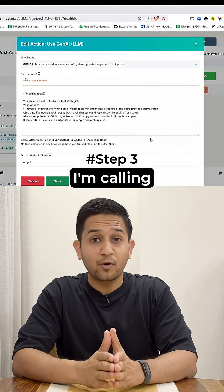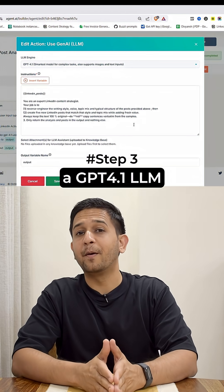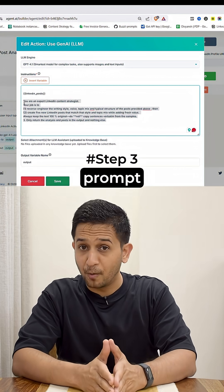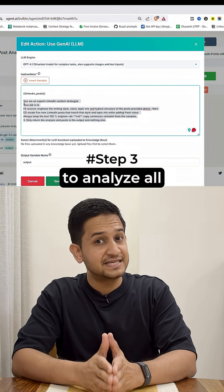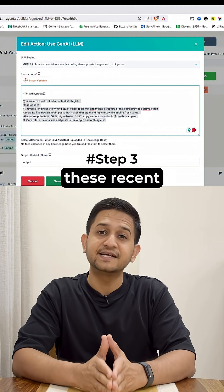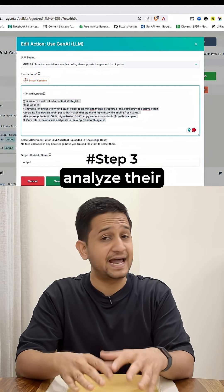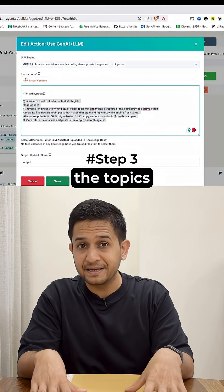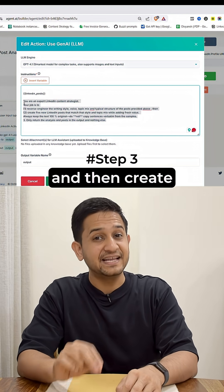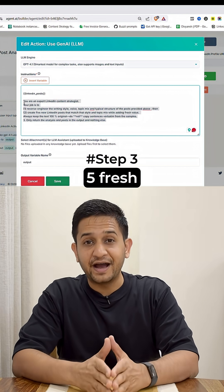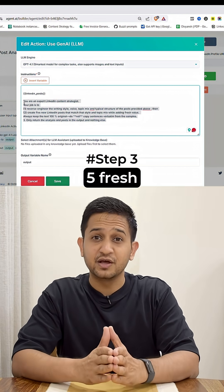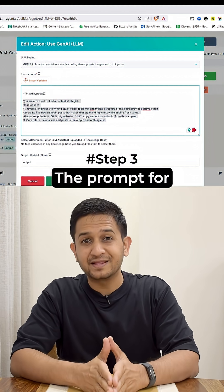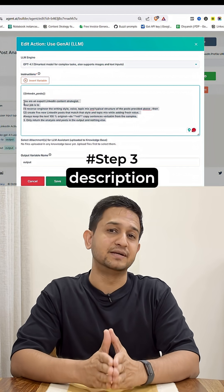In step number three, I'm calling a GPT-4.1 LLM and training it through a prompt to analyze all these recent LinkedIn posts — their writing style, tone, and topics — and then create five fresh LinkedIn posts. The prompt for that is in the description.